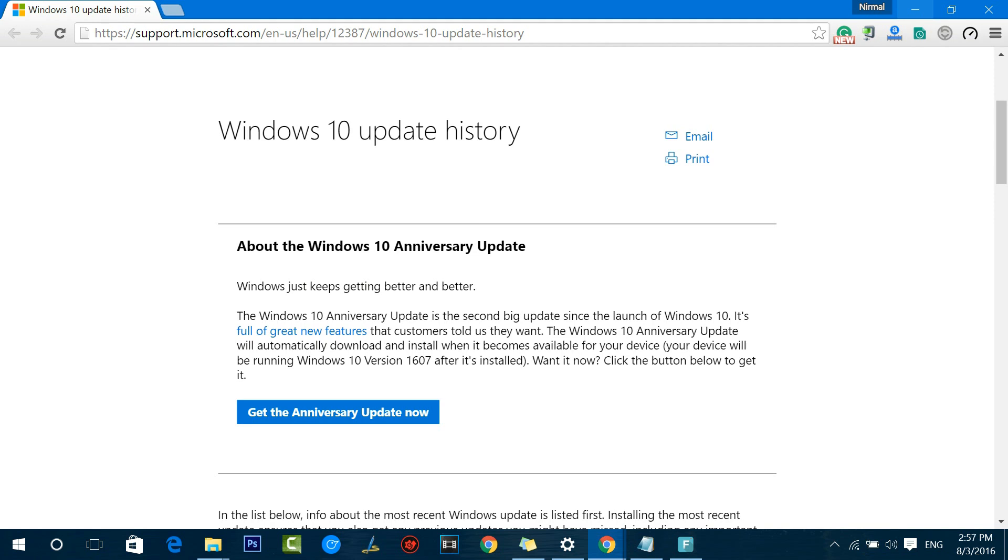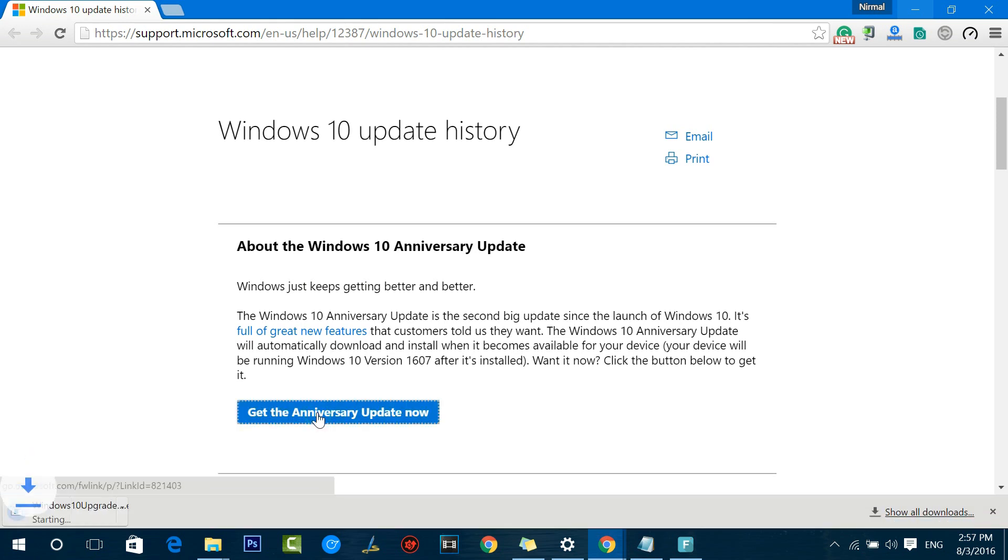It gets a lot of new features and it'll automatically download and install on your device, but that will take some time as it might be rolled out in a sequential manner. If you want it now, what you need to do is click the Get Anniversary Update button.